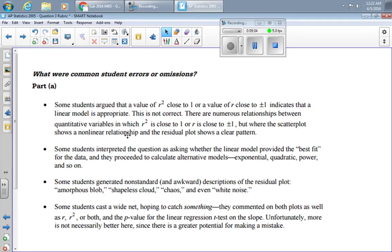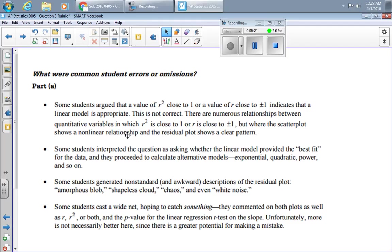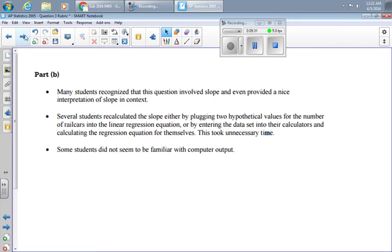And then it says some students cast a wide net hoping to get a lot of results on plots as well as R, R squared, P values, all sorts of stuff. Unfortunately, more is not necessarily better here since there's a greater potential for making a mistake. Whatever you write down, they're going to grade. You write a lot of stuff down, they're going to grade a lot of stuff. And so if you're kind of rambling on, they'll probably see that and find an error in what you did.